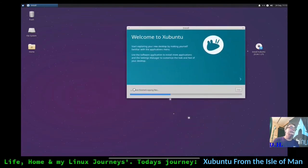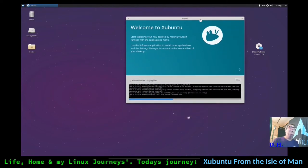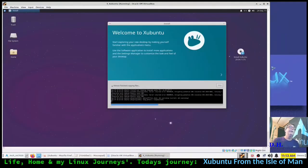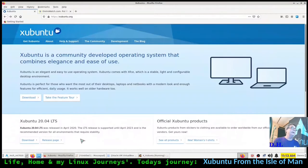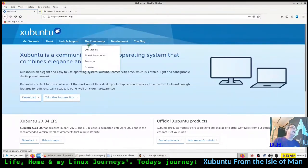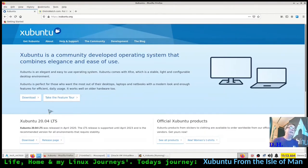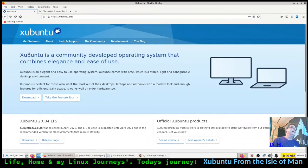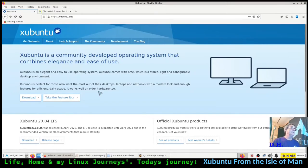It's almost finished copying files. Let me bring up the web page - this is zubuntu.org, their home page. Right away I like the appearance - blue happens to be one of my favorite colors and the different shadings of blue make it look appealing. On their web page we can take a tour. Let's take a little tour and see what it shows us about Zubuntu.